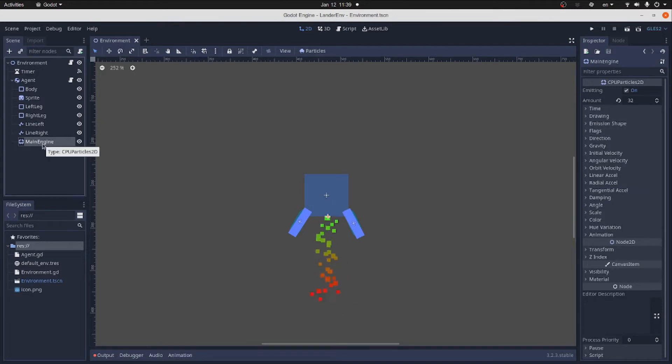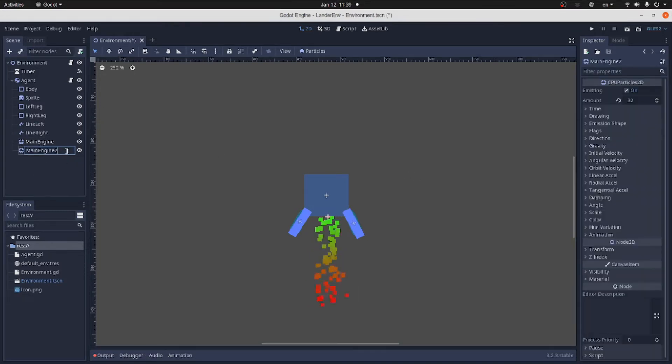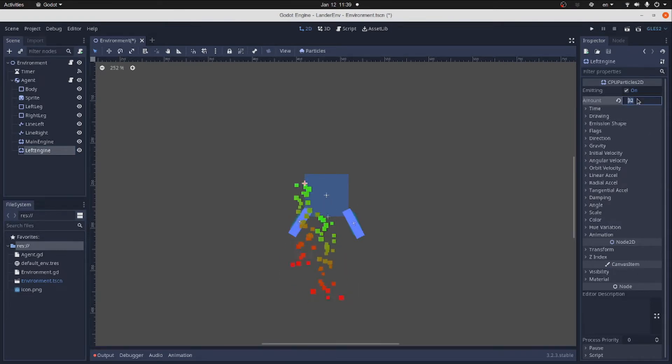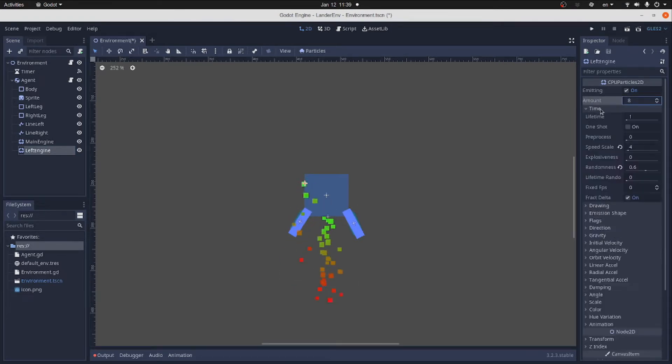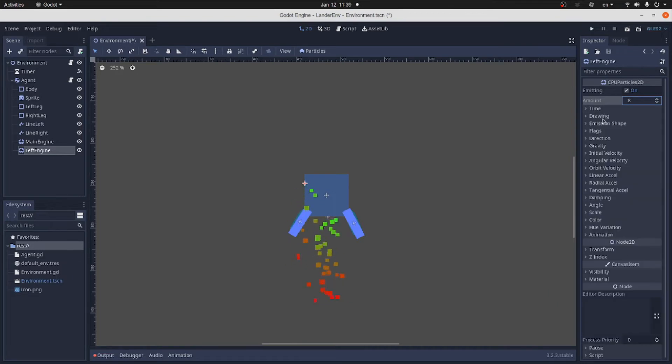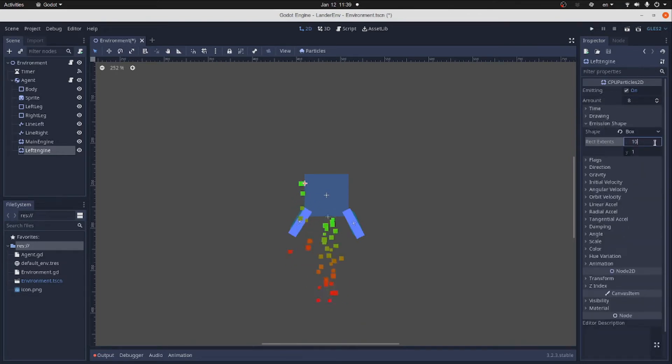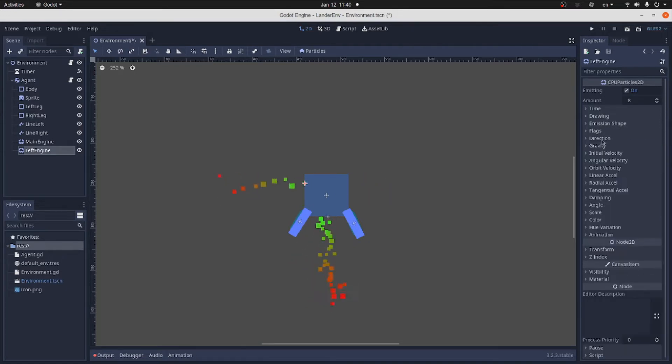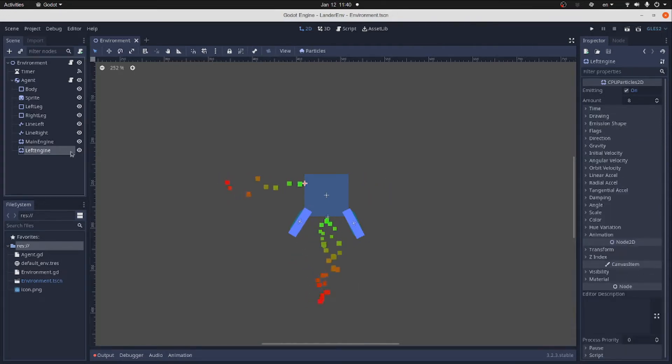We duplicate the particle node and rename it to the left engine. We move it to the left side of the lander body. Change the number of particles to 8. Then change emission shape to 1 by 2 box. And alter the direction to minus 1.0.